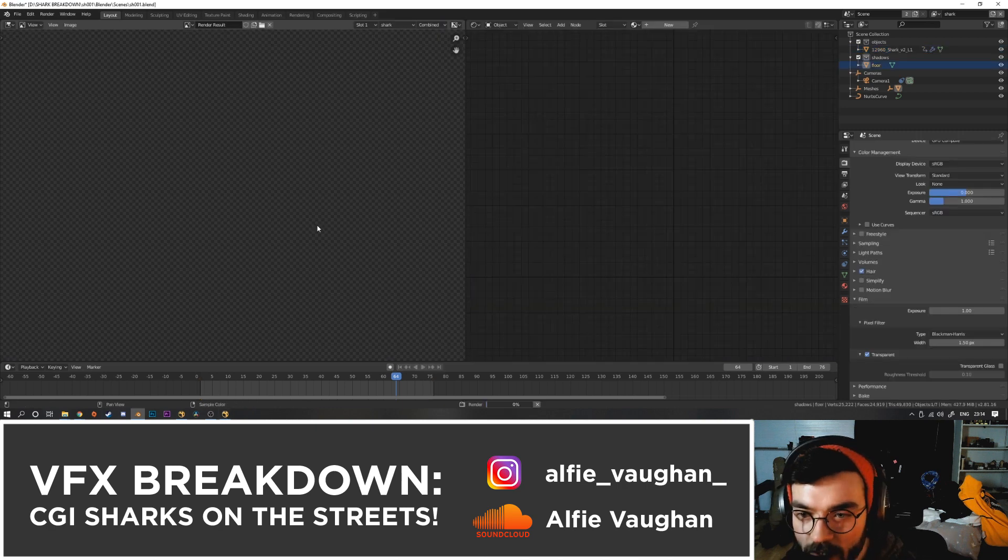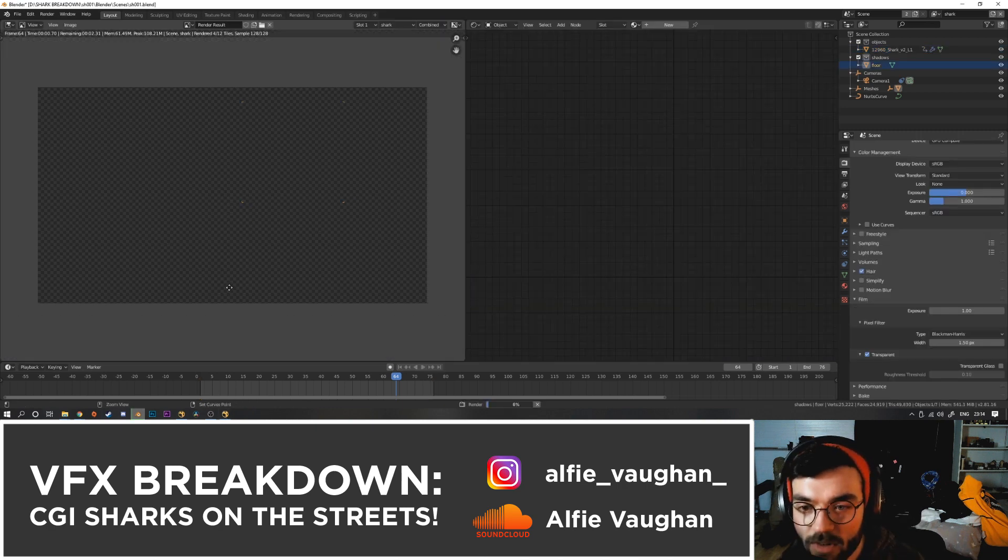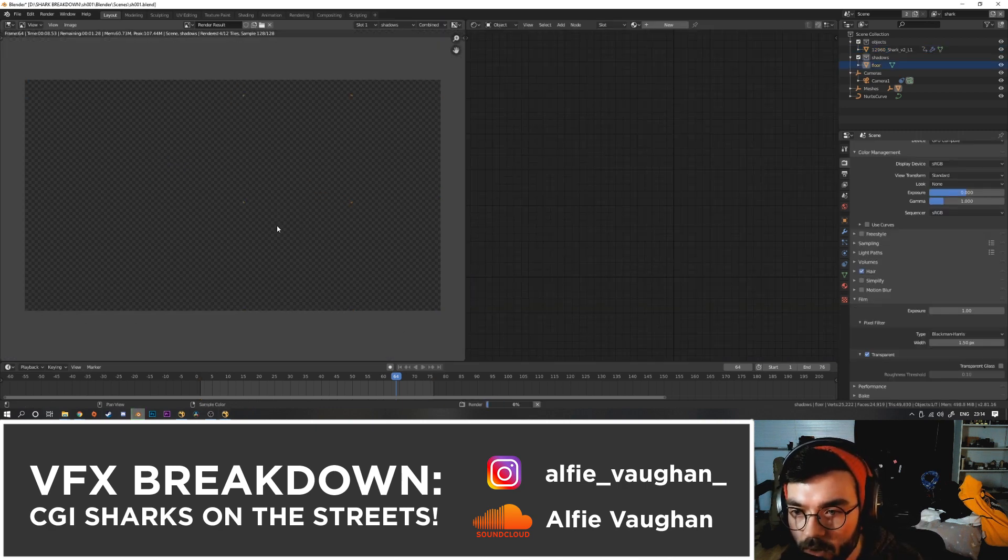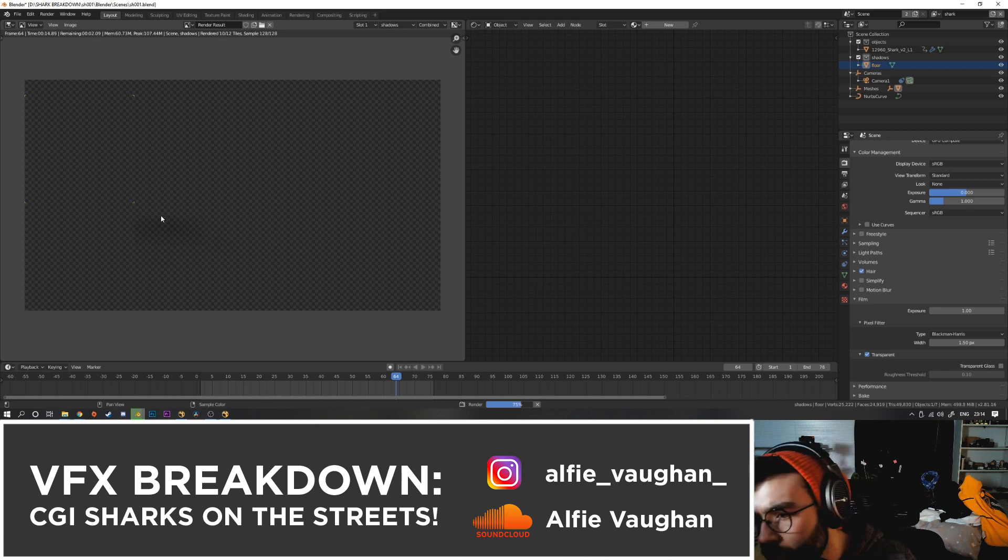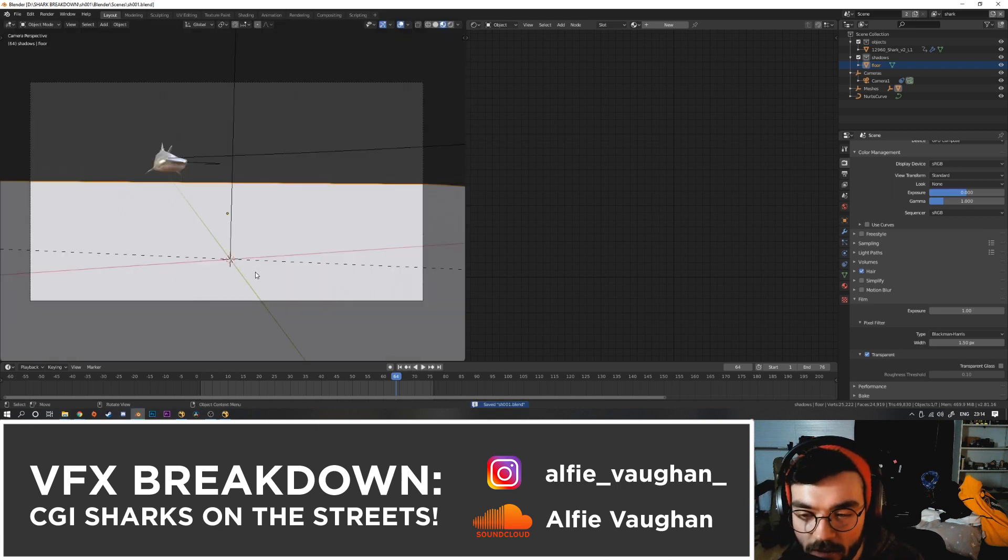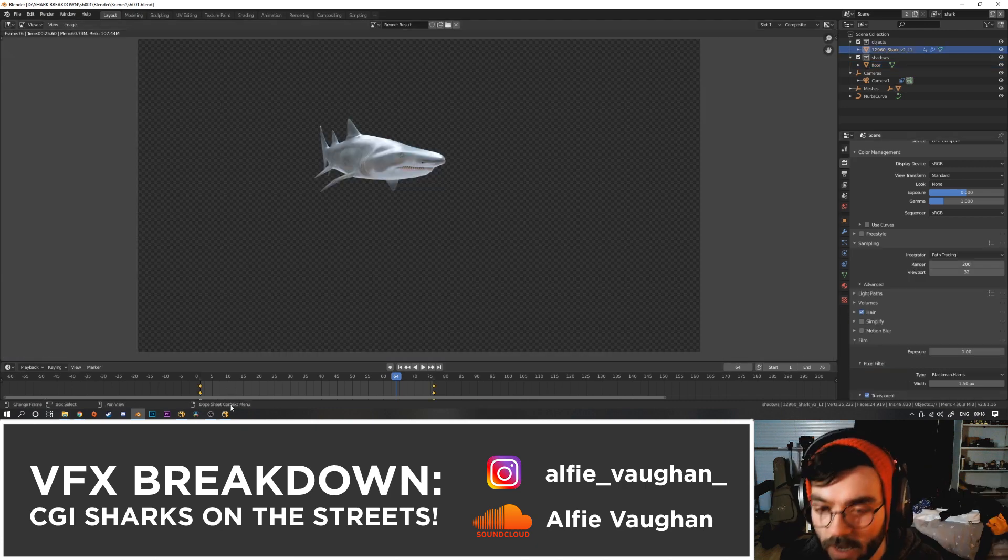Normally I just like to render a frame and just double check everything's working as it should be. So we've got the shark there and the shadow is rendering on the floor there. So once I know everything's working, then I'm going to hit render animation and render the whole sequence. Okay cool, so the render's finished.